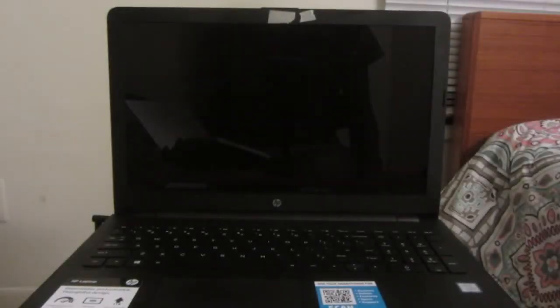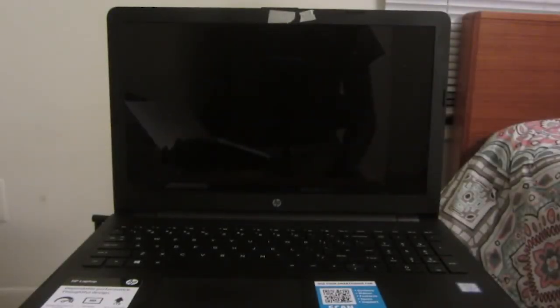Alright guys, this is the no bootable device fix, but this time on an HP laptop.